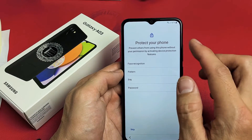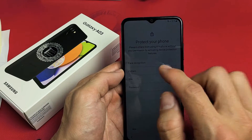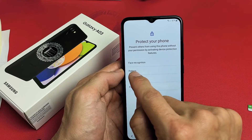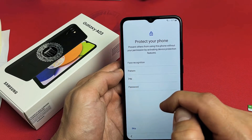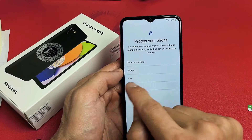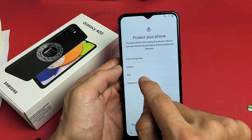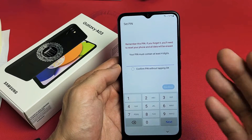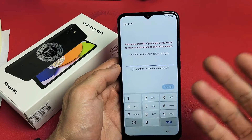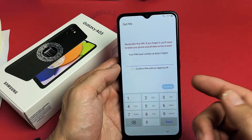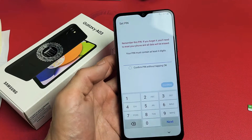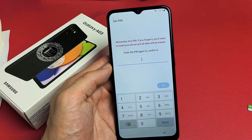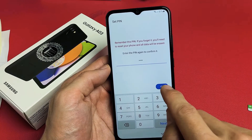Protect your phone. They're asking you to put in a password. You can do face recognition, face ID, or a pattern, PIN, or password. For myself, I just want a PIN, so I'm going to tap on PIN. You can always go back and set up face ID later as well. Choose your four digits, tap on Continue, reconfirm one more time, and then tap on OK.